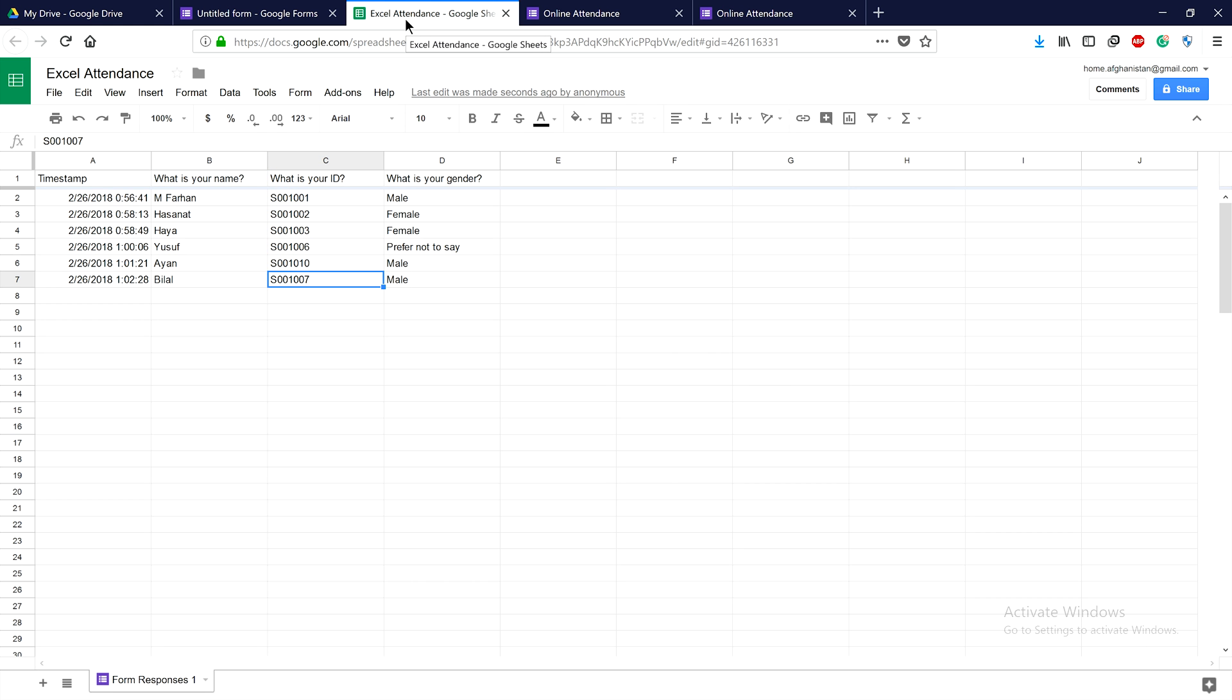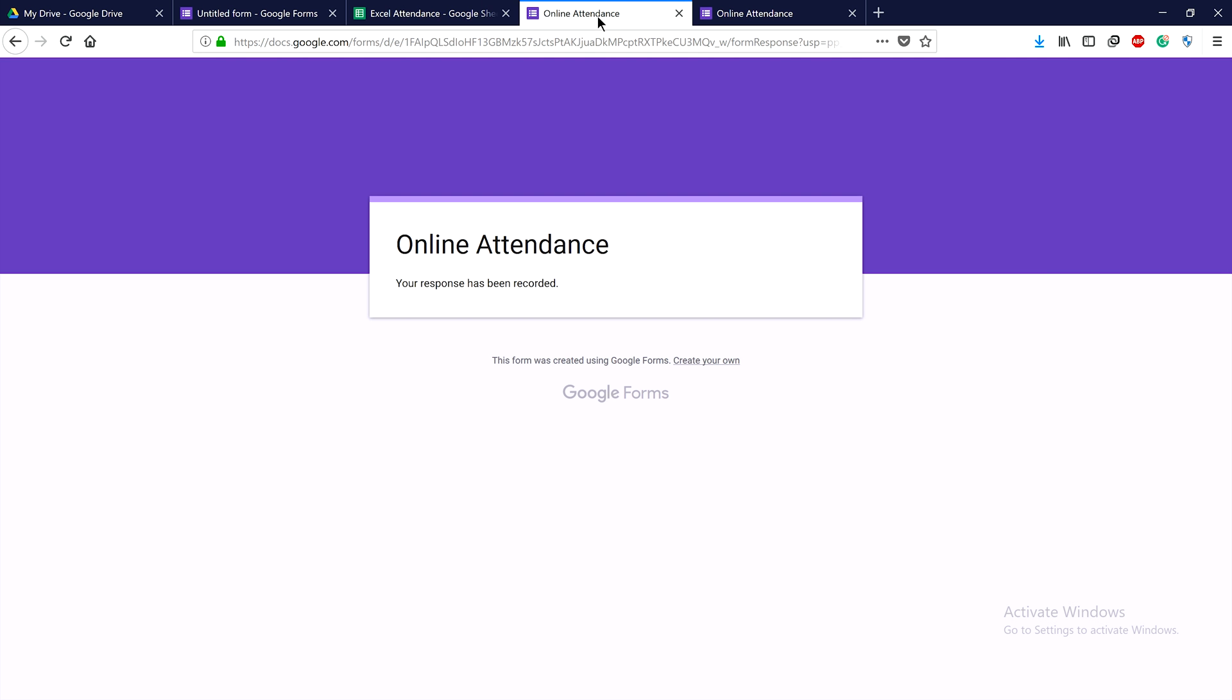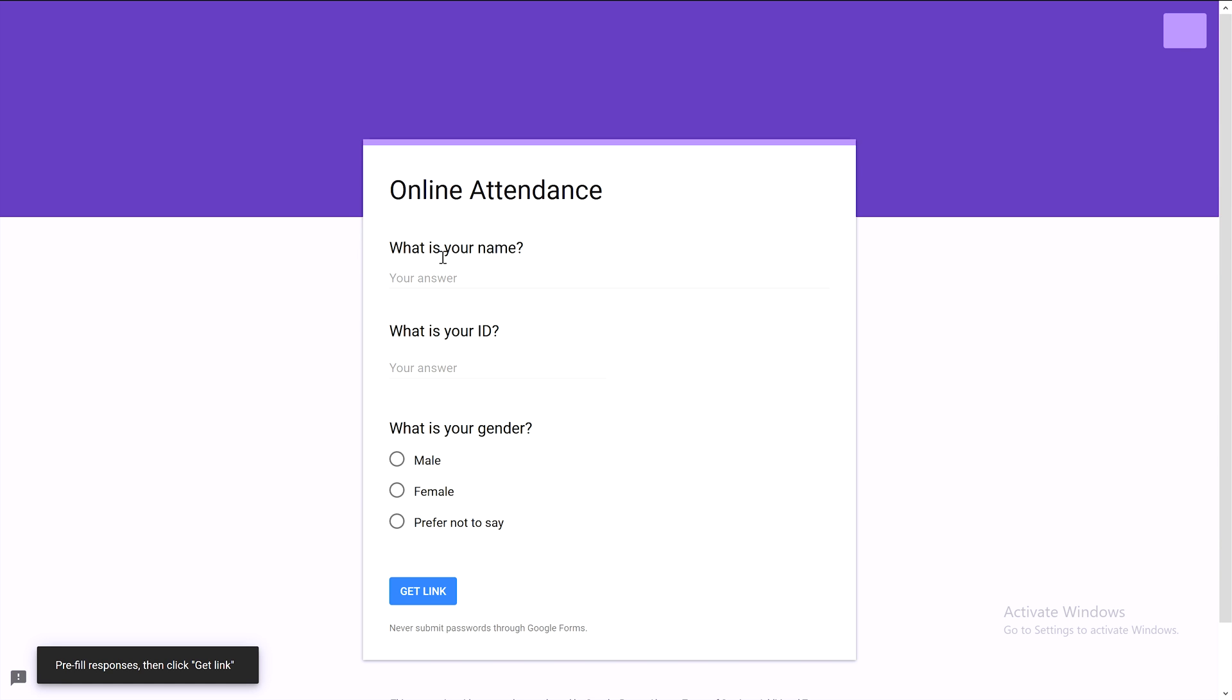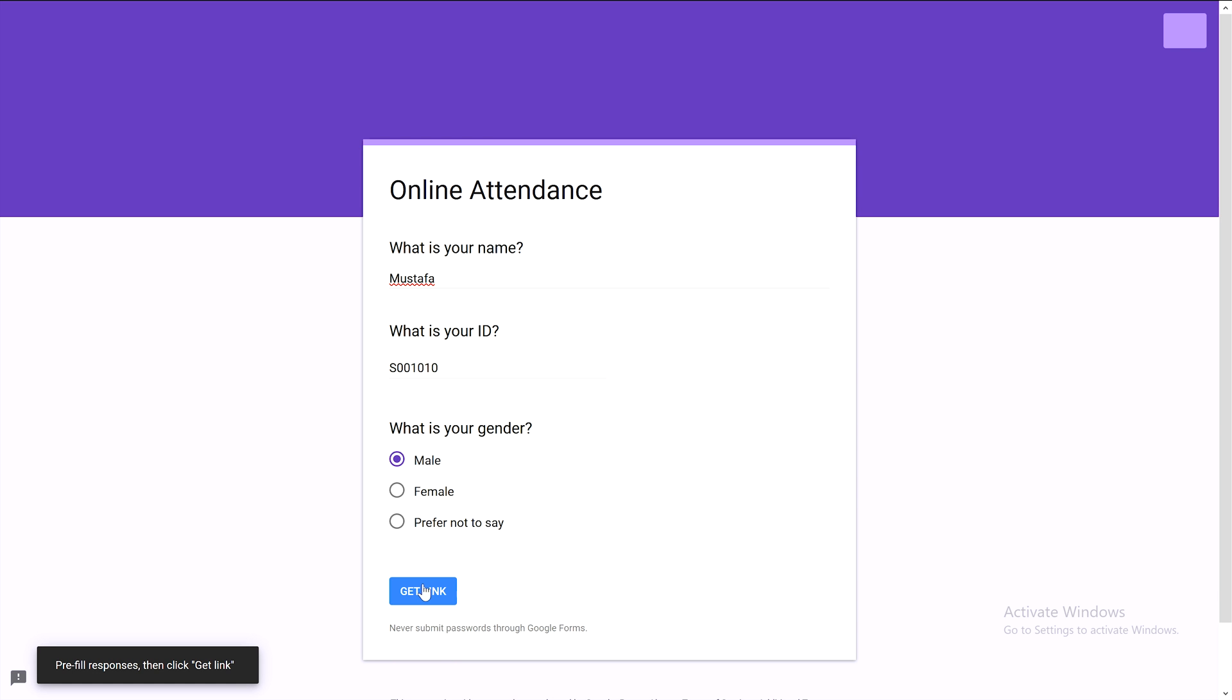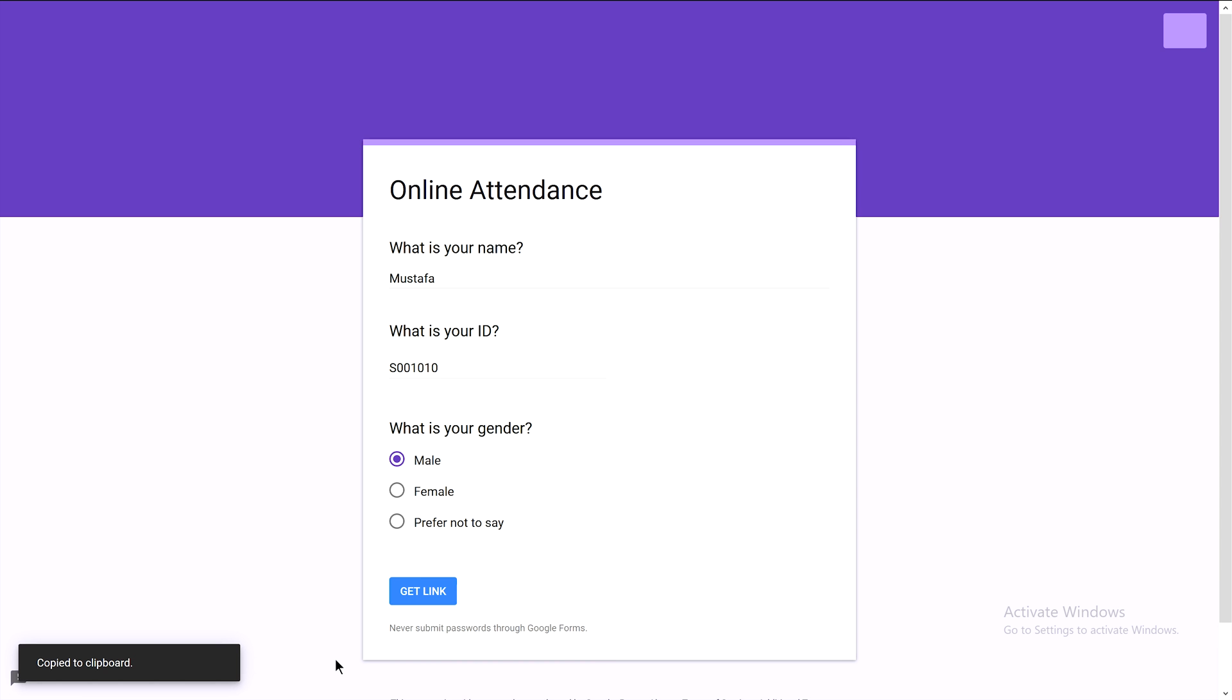Now the last step is creating QR codes. By simply scanning a QR code, students can automatically record their attendance in the Excel sheet. Let me create one more example - for Mustafa with ID 010, male. Get the link and copy it.